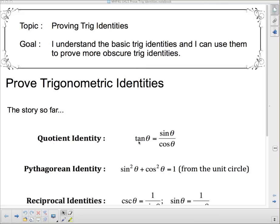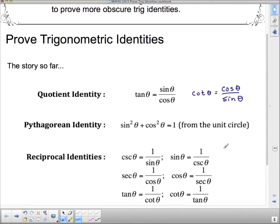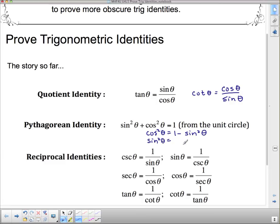Here's our story so far — the identities we have now. The quotient identity: from the unit circle, tan theta equals sine theta over cos theta, and cotan theta equals cos over sine. Also from the unit circle, sine squared theta plus cos squared theta equals one. Rearranging gives cos squared theta equals one minus sine squared theta, and sine squared theta equals one minus cos squared theta.